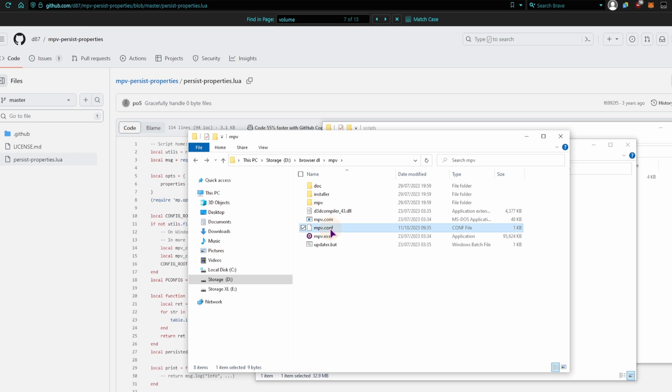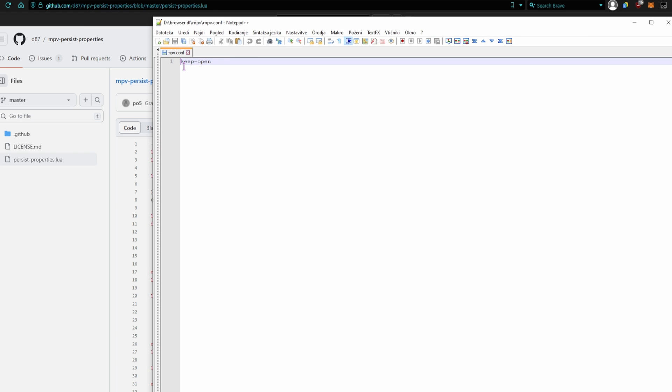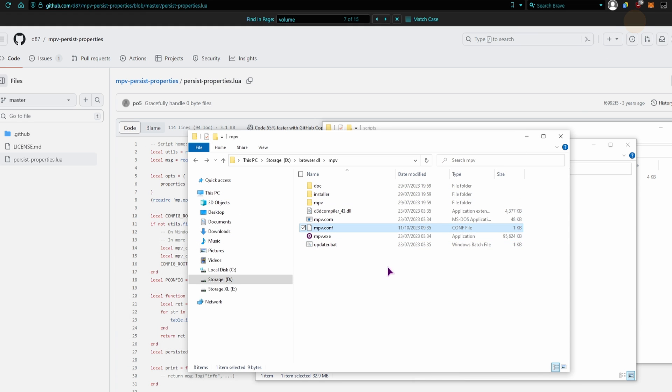Then open it in the text tool, and simply type in keep-open, and this will mean that the player will stay open and move to the next file, if it is loaded.